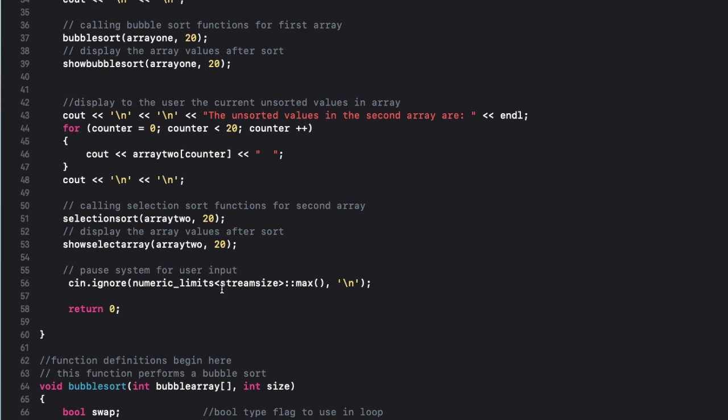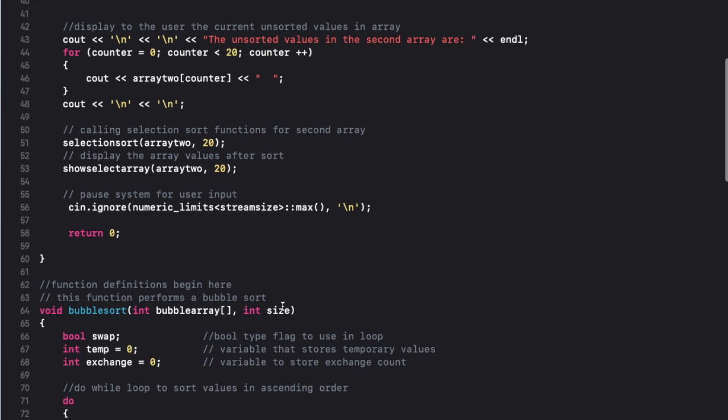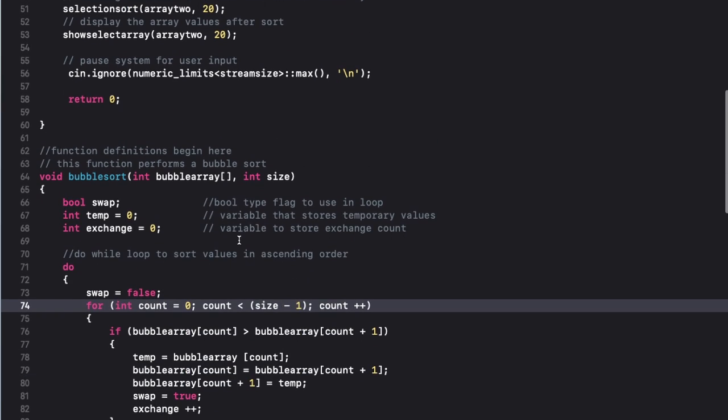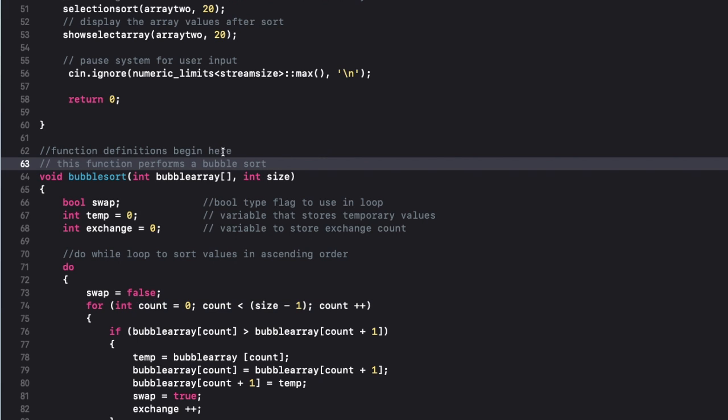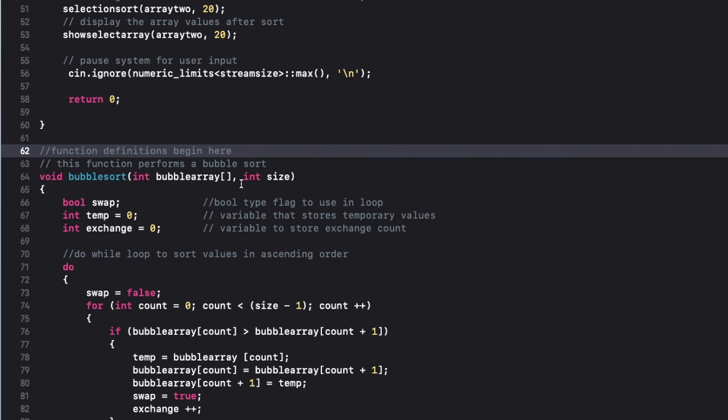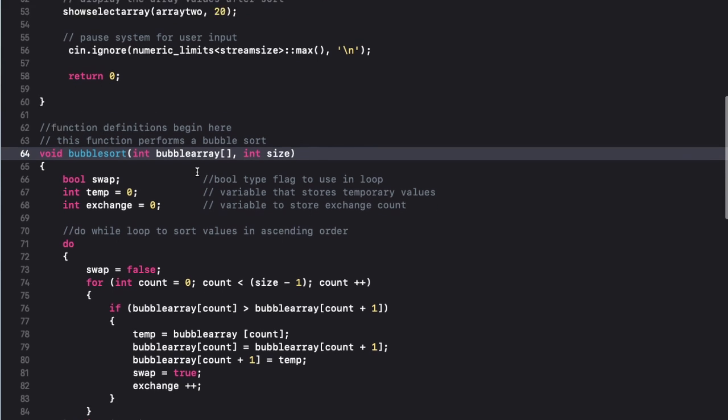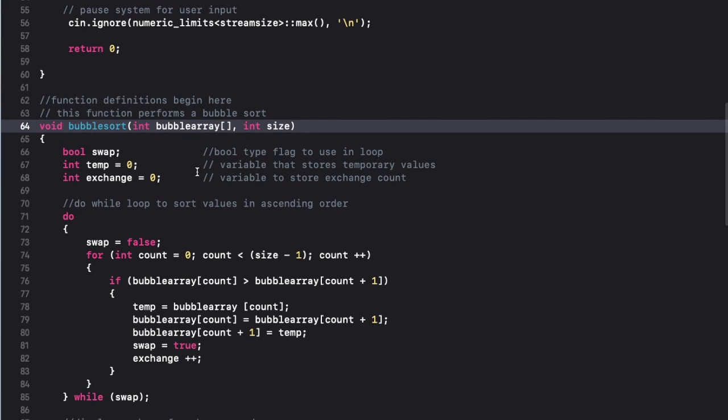This part of my code pauses the program to allow the user to review the data. Okay, so here we are in my function definitions. So this function here will perform the bubble sort. I have a few variables here.